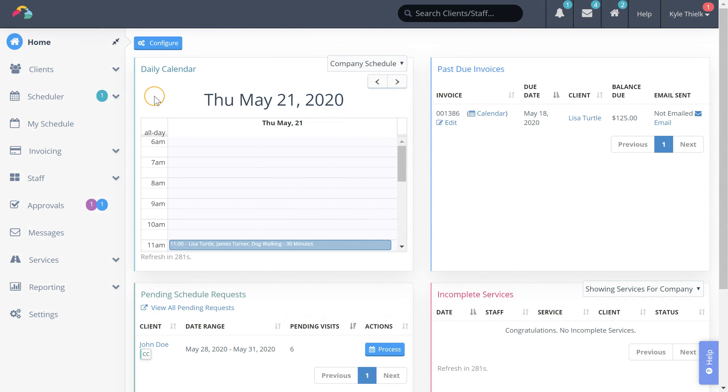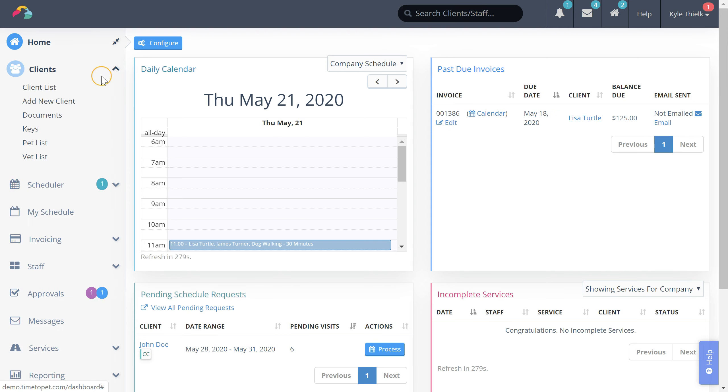You can add a new client by clicking the drop-down next to clients and then clicking the add new client button.